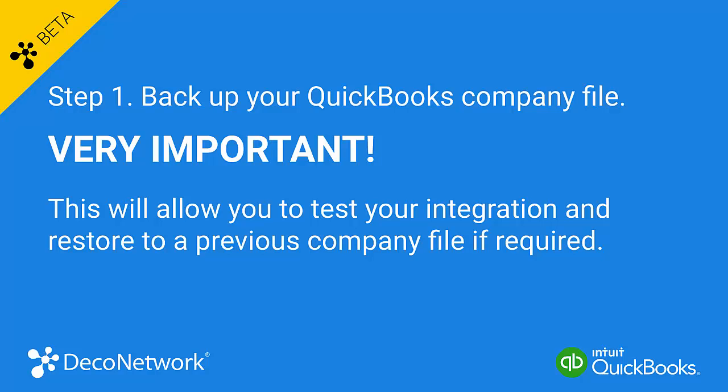For example, you may wish to change how you've imported your customer or product details. To do this, you'll need to restore to your original QuickBooks company file and start the integration process again.